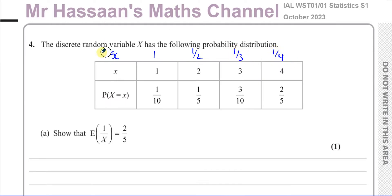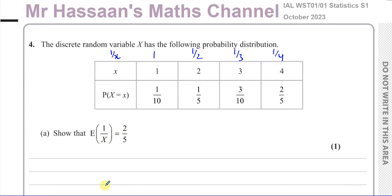The reciprocal of 1 is 1, the reciprocal of 2 is 1/2, the reciprocal of 3 is 1/3, and the reciprocal of 4 is 1/4. We've made another row and we call this 1/X. To find the expected value of 1/X, we multiply these by their probabilities and then add them all together.